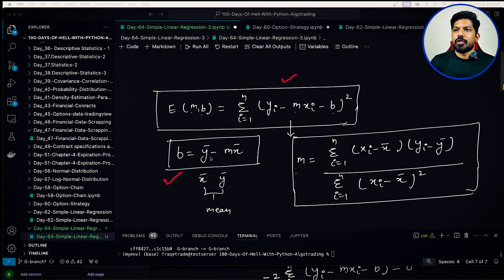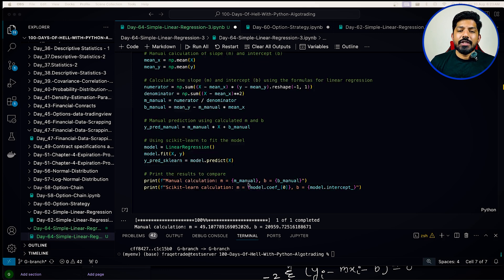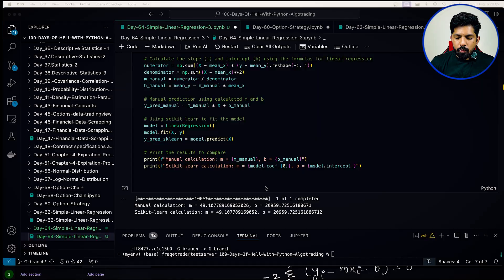Then we use the linear regression class to find m and b as well. You can see that we are printing the value of m and b manually, and this matches the coefficient and intercept from sklearn — exactly the same, which confirms it uses the same formula. However, for higher dimensions we cannot always use this approach; we need different algorithms like gradient descent. Now let's understand some metrics which are really important.